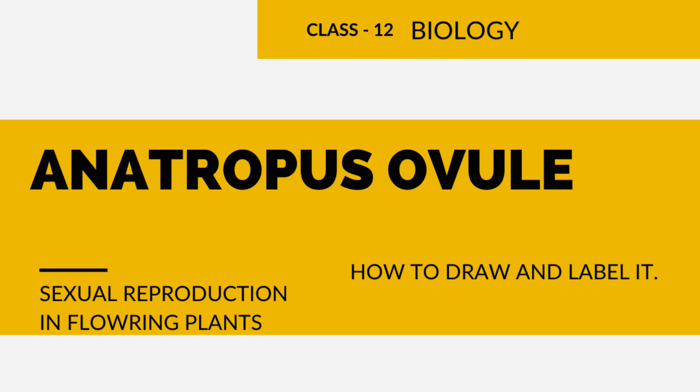Hello everyone, in this video I'm going to draw an Anatropous ovule and label its parts. Let's learn with me how we can draw it. First, you have to take a line that is going from here till here.